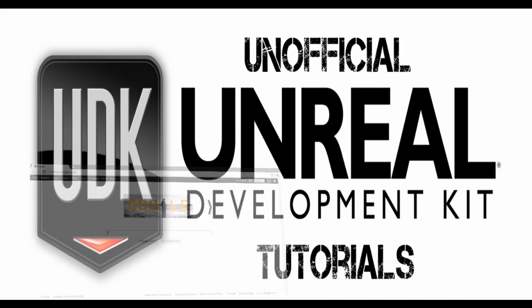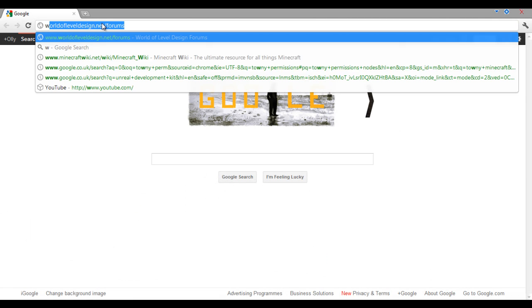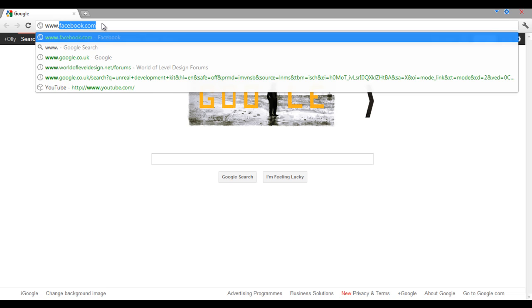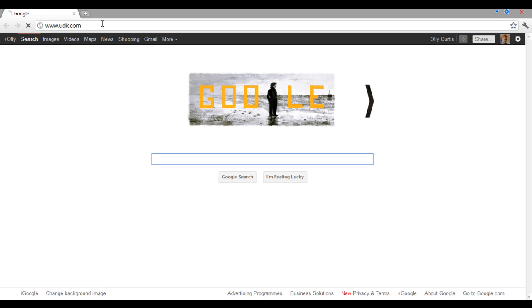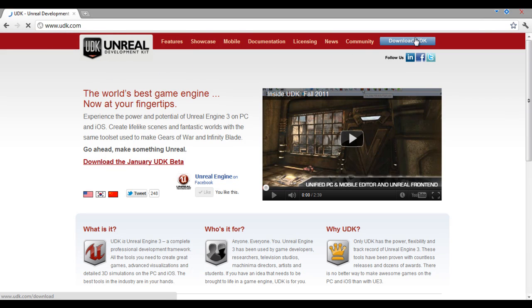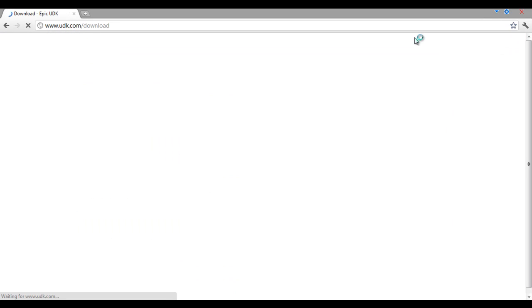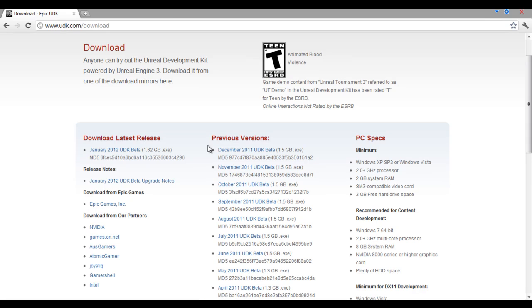To obtain a copy of UDK, go to www.udk.com and hit the Download UDK button at the top right. For these tutorials I'll be using the December 2011 build.